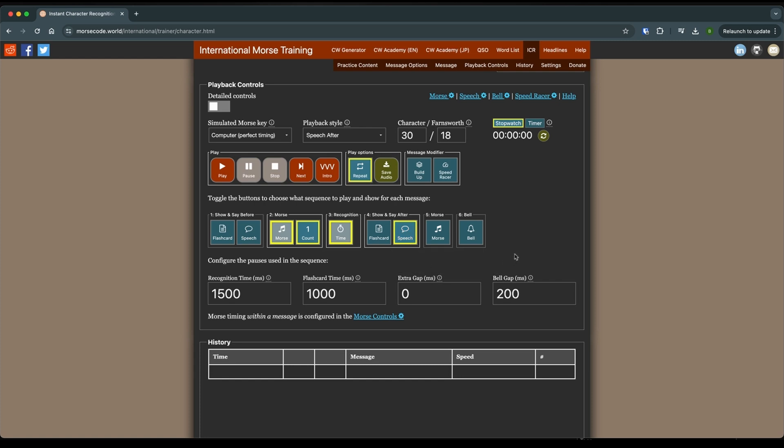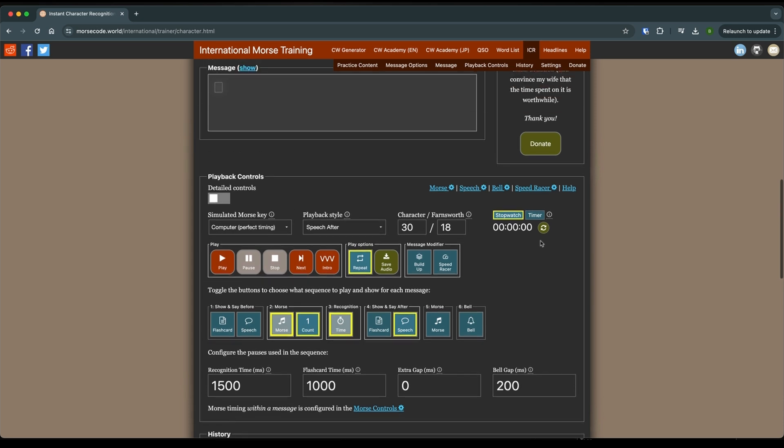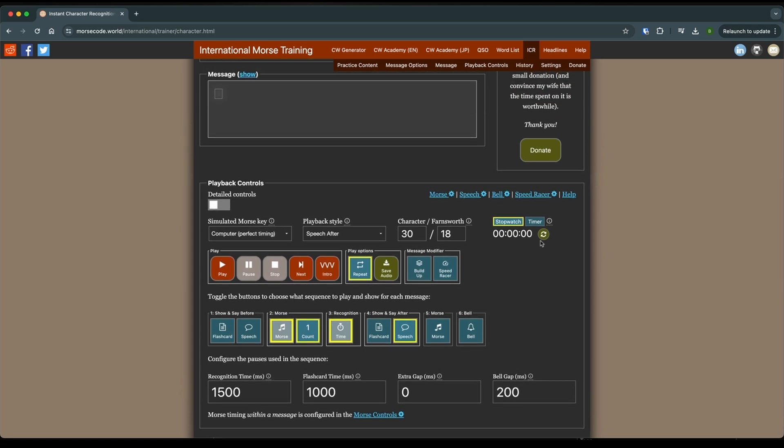And starting out we're going to do 1.5 seconds or 1500 milliseconds. So before we start, what I want to do here is I want to get this history down below the fold. So we're not looking at that.